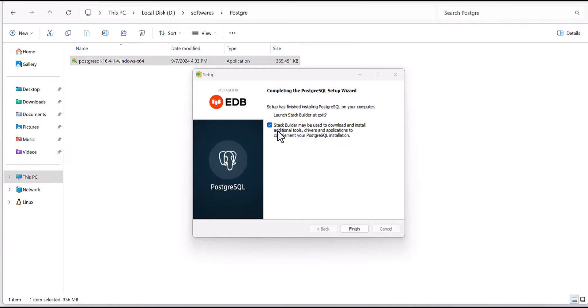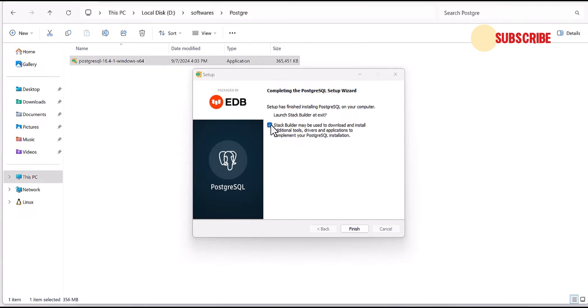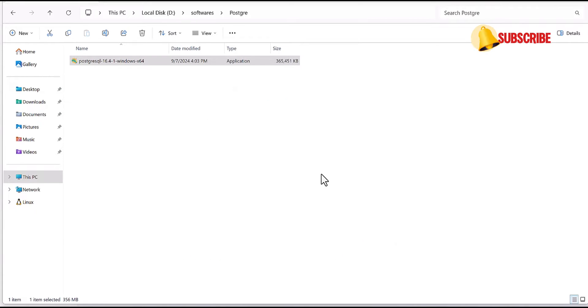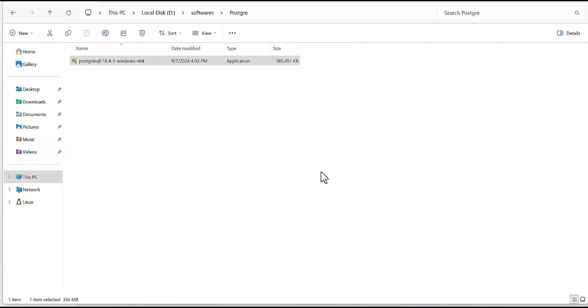So for this part it's asking for extra applications or driver which we don't need. We will unclick this part and finish. So now the Postgres part is already done and is completed, but for the DB we want to check, we need pg admin.